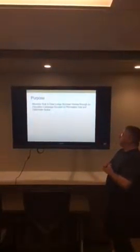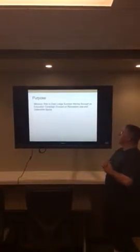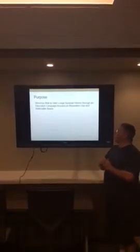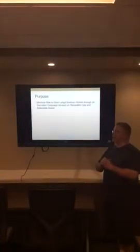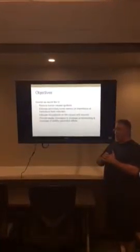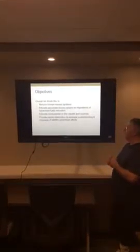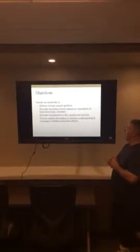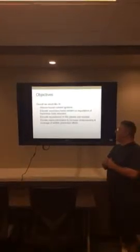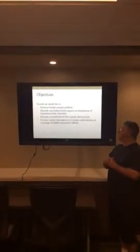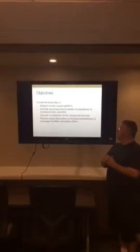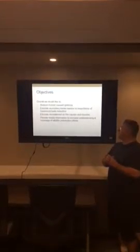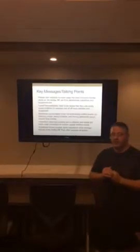Our purpose was to minimize risk to the Deer Lodge summer homes through an education campaign focused on recreation use and defensible space. Our overall objectives were to reduce the human-caused ignitions, educate secondary homeowners on importance of hazardous fuel reduction, educate recreationists on fire causes and sources, and provide media information to increase understanding and coverage of wildfire prevention efforts.